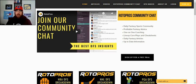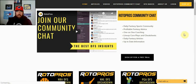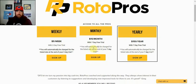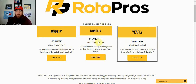Before we get started, if you're not a Rotor Pros member, make sure to get over to RotorPros.com, get your free trial, click the sign up button in the top right hand corner. You'll see we have three different options: weekly, monthly, and yearly subscriptions. It's $5 a week, $15 a month, $150 a year. With the weekly subscription you get a three day trial, with the monthly and yearly subscription you get a seven day trial.